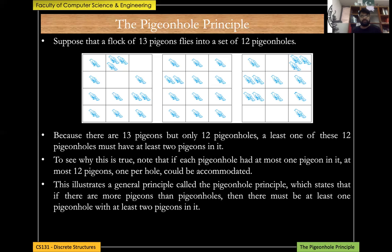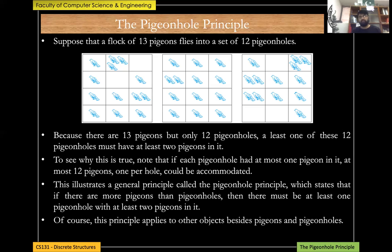This illustrates the pigeonhole principle: if there are more pigeons than pigeonholes, there must be at least one pigeonhole with at least two pigeons. This principle applies to any objects — for example, students and grades, pencils in a pencil box, or many other similar pairings of objects and containers.